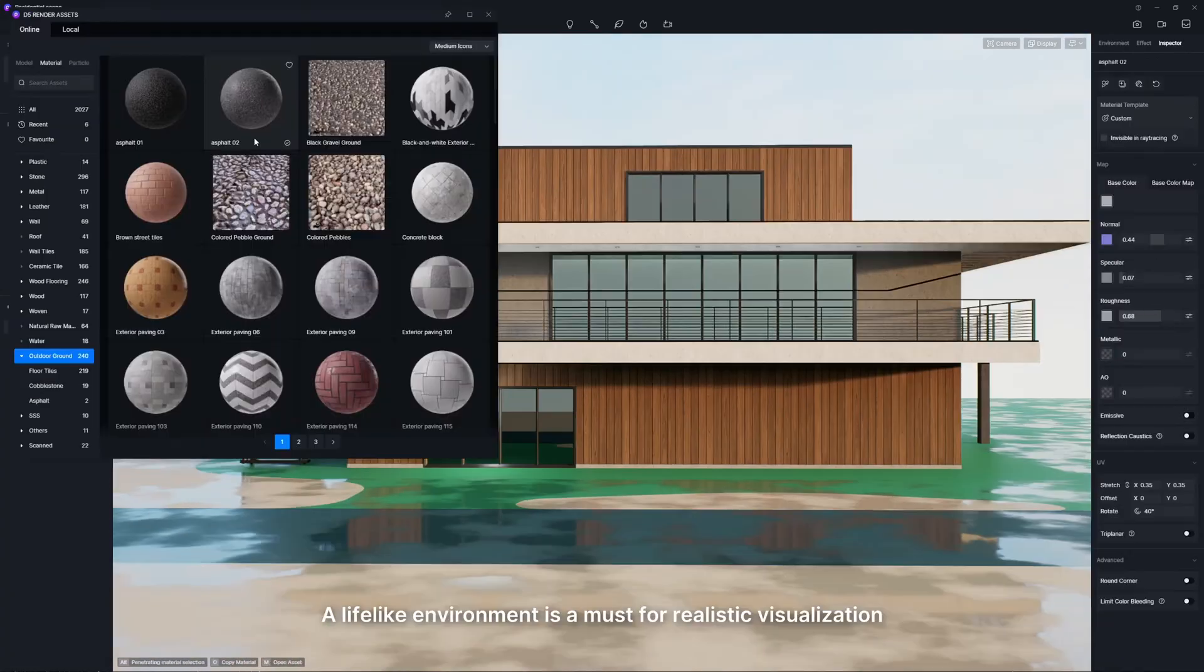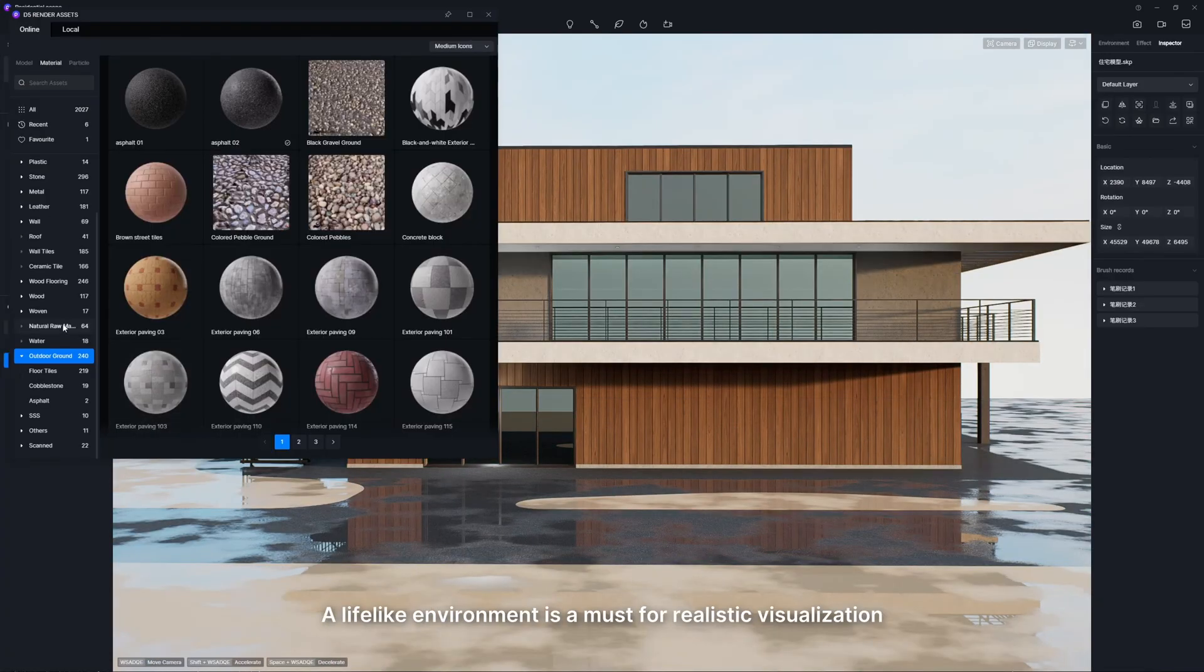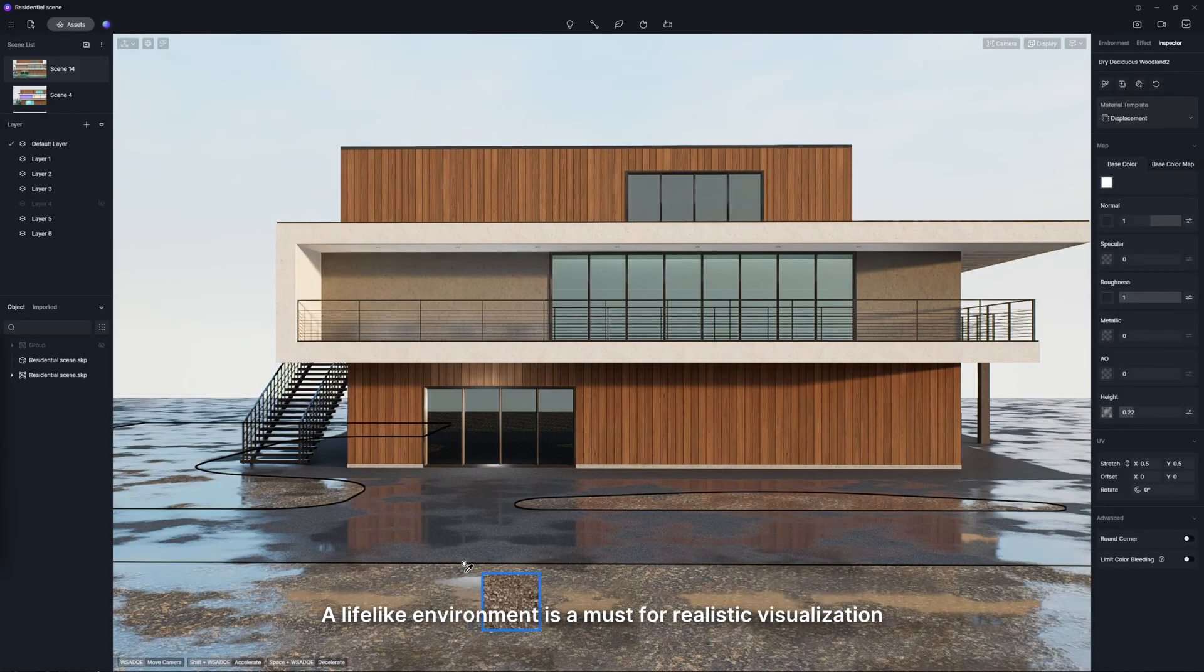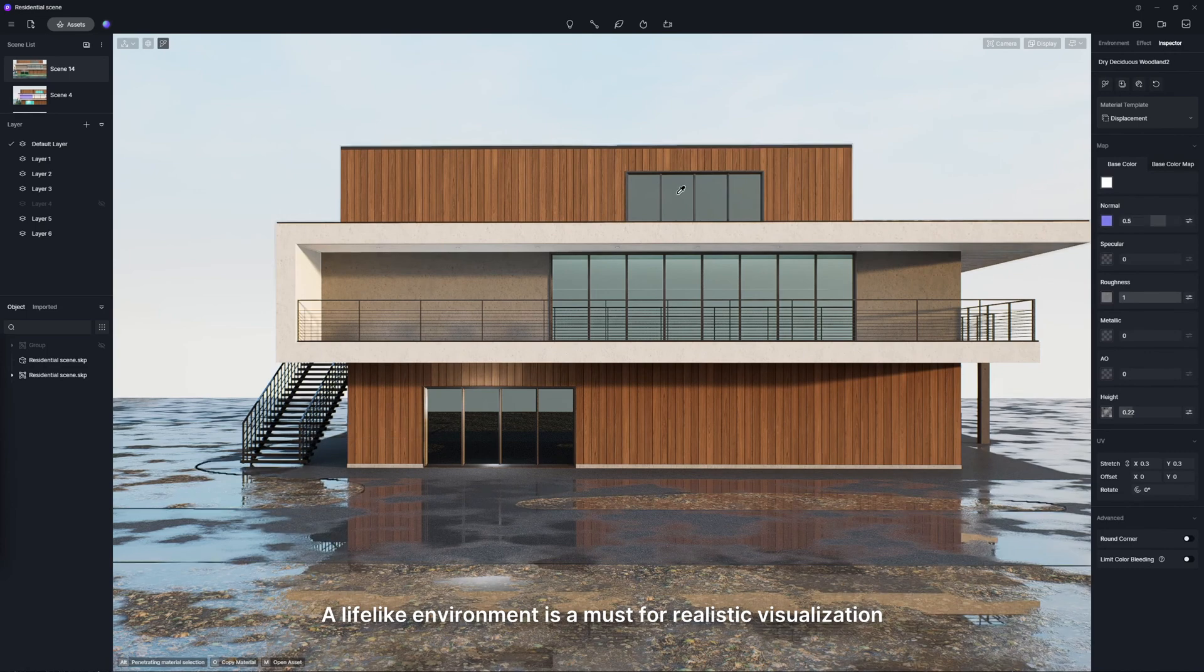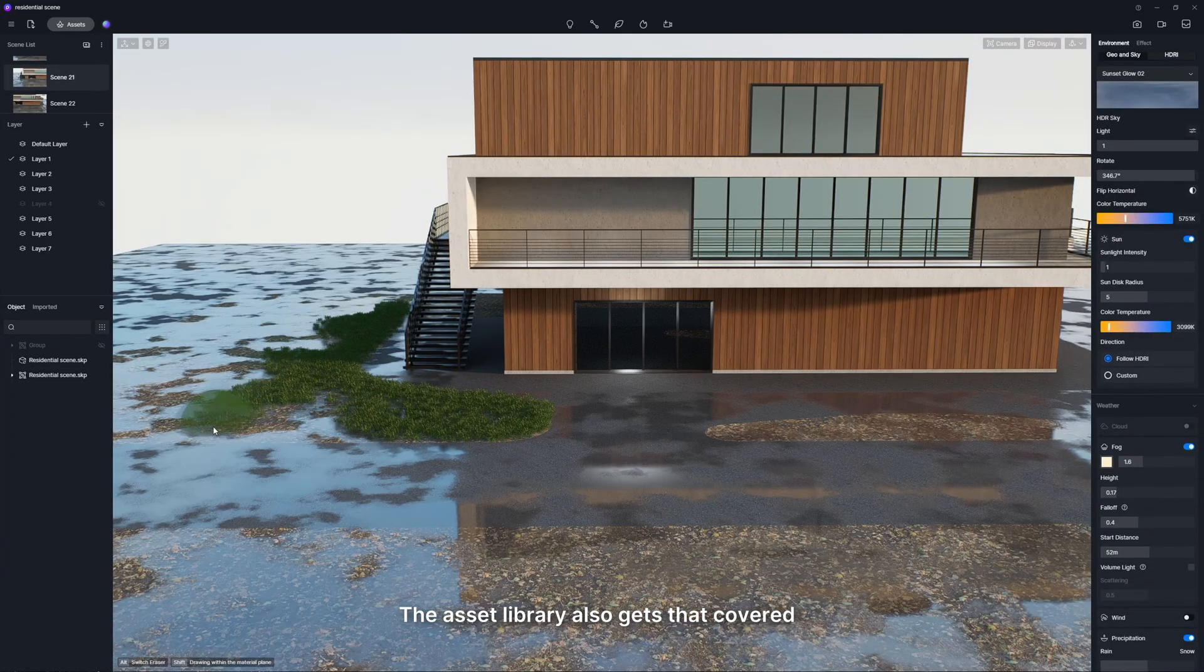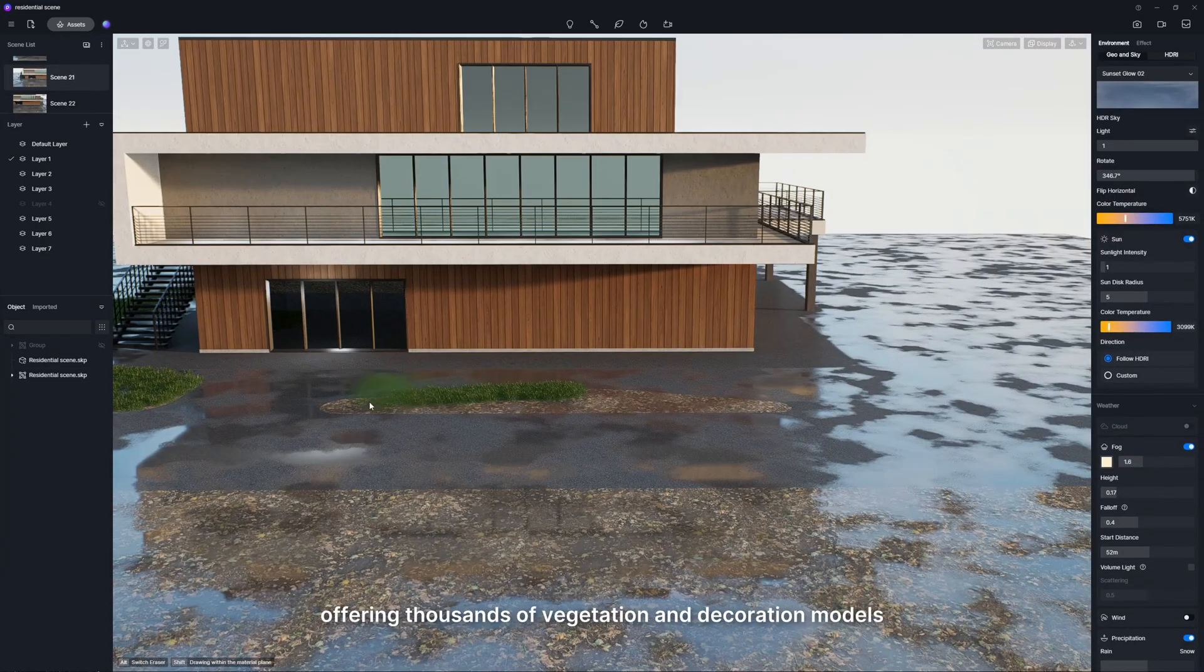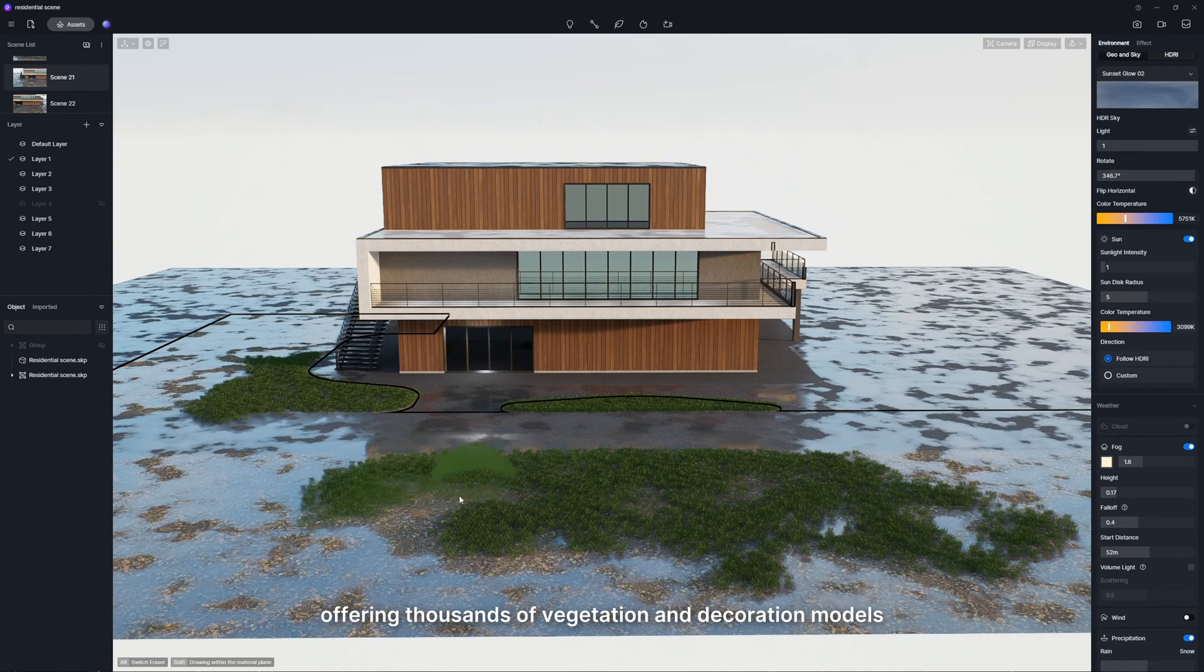A lifelike environment is a must for realistic visualization. The Asset Library also gets that covered, offering thousands of vegetation and decoration models.